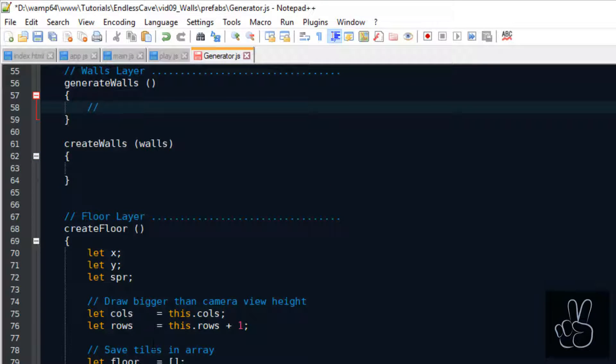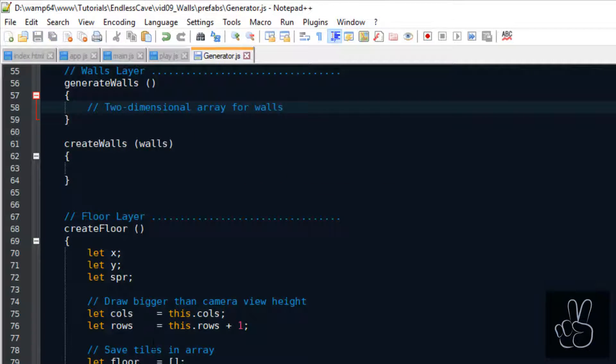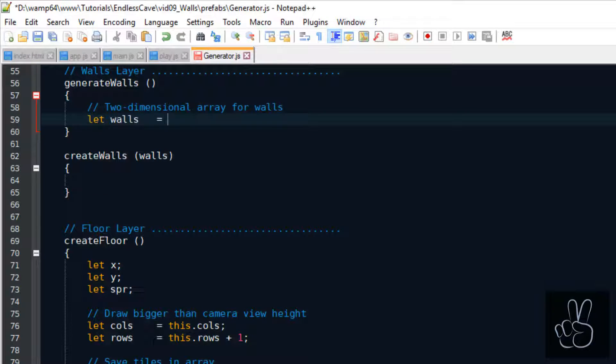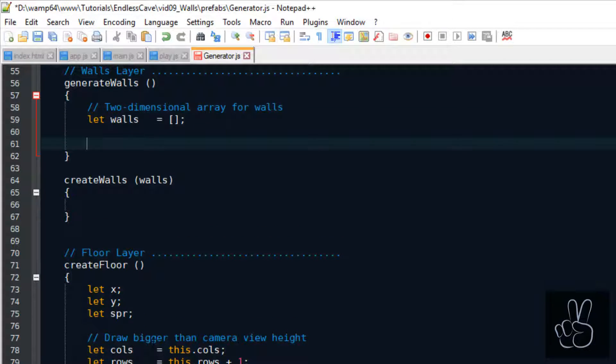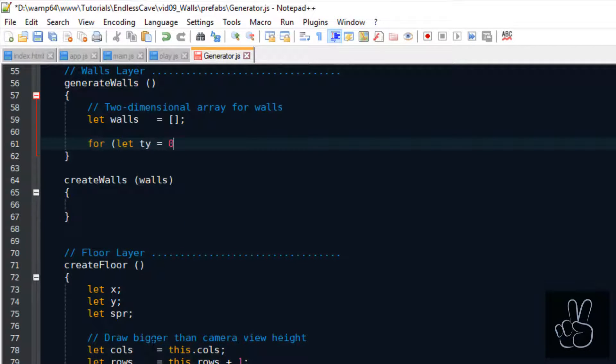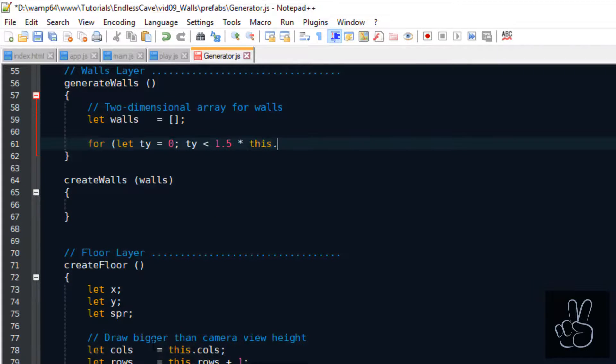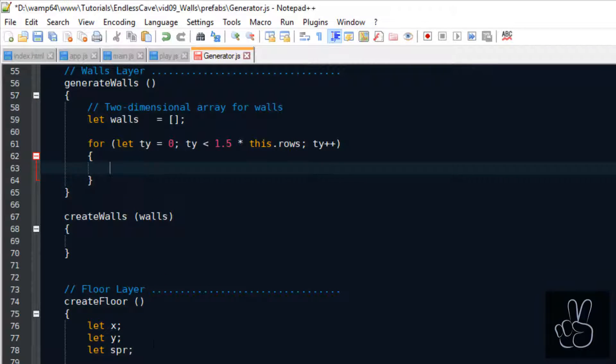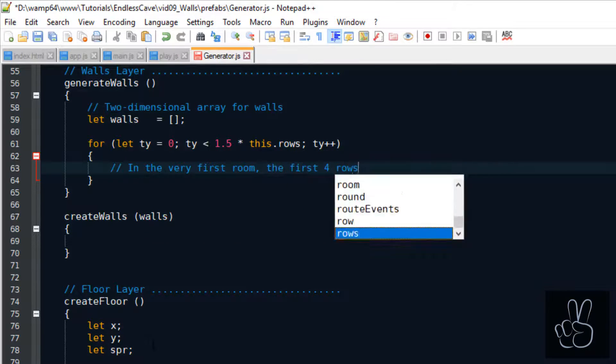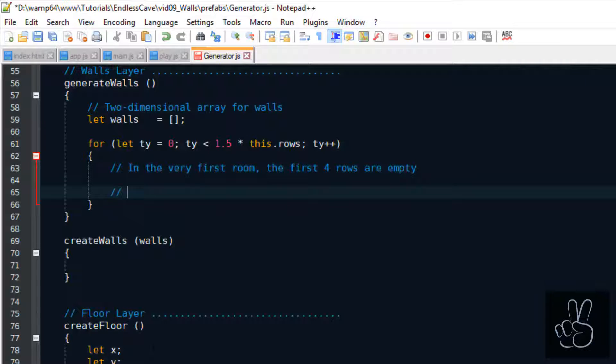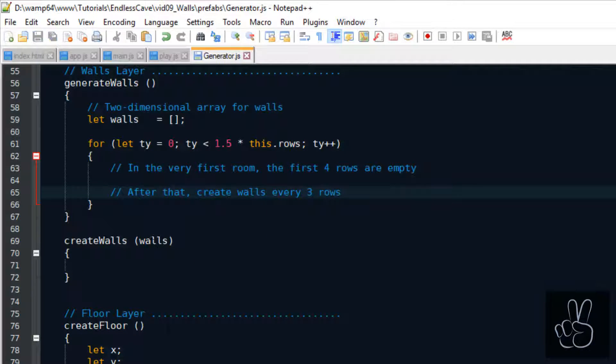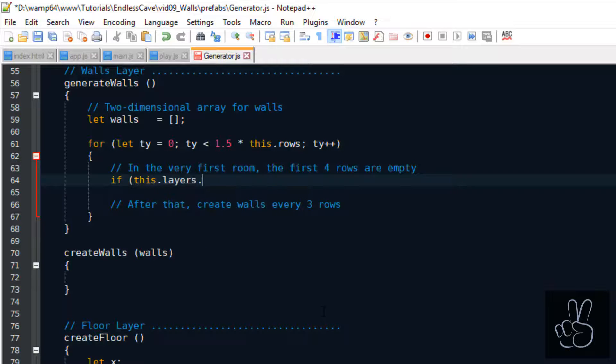For every layer we're using two-dimensional arrays, where the first dimension is an array of all the rows in the level. Then the second dimension is each row containing all the tiles. That's why we're first looping through a certain number of rows. I've chosen this number to be one and a half of the total number of rows in one room. Then for each row we generate another array and this array contains all the tiles on this row.